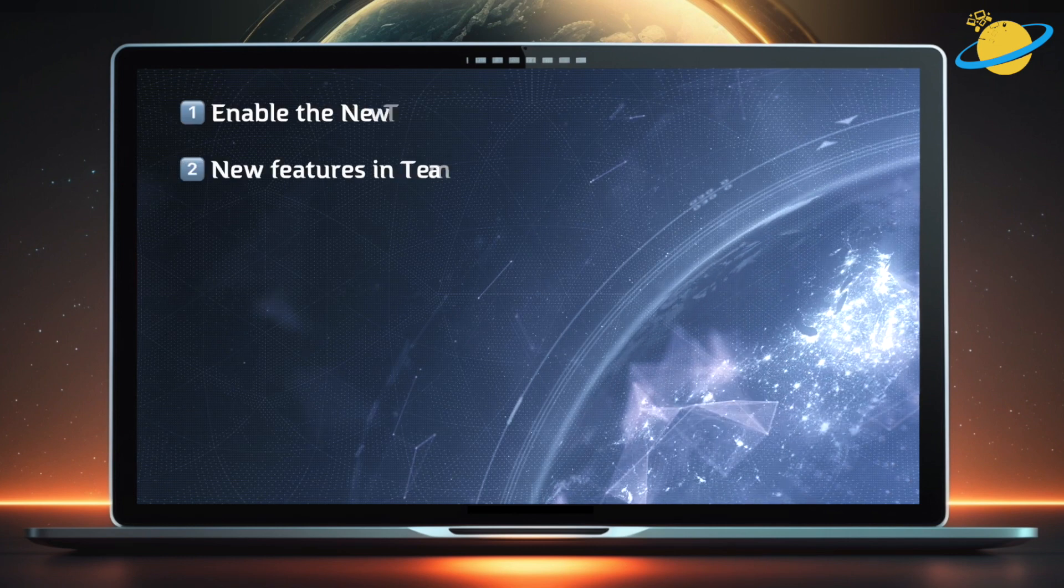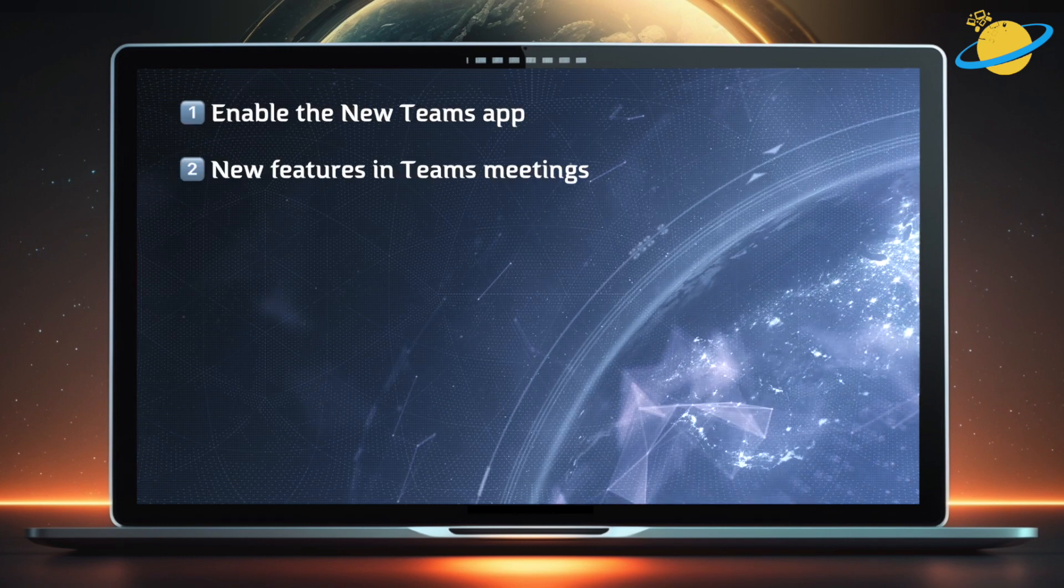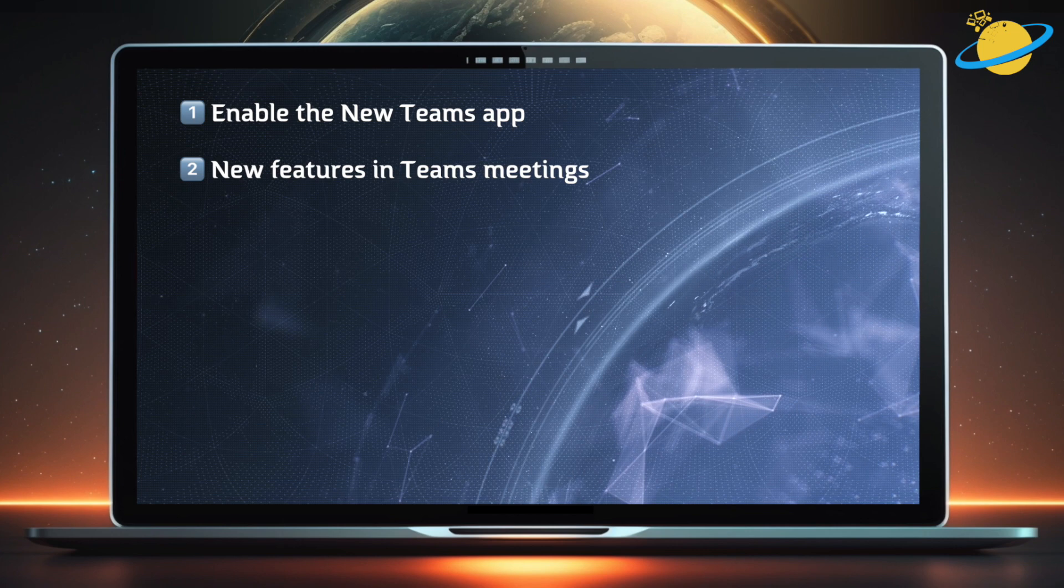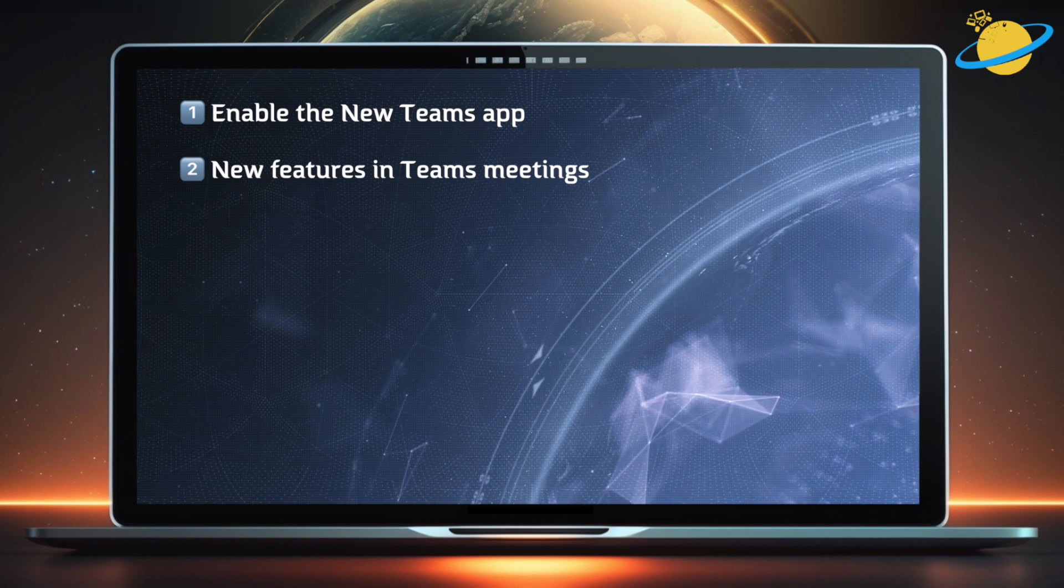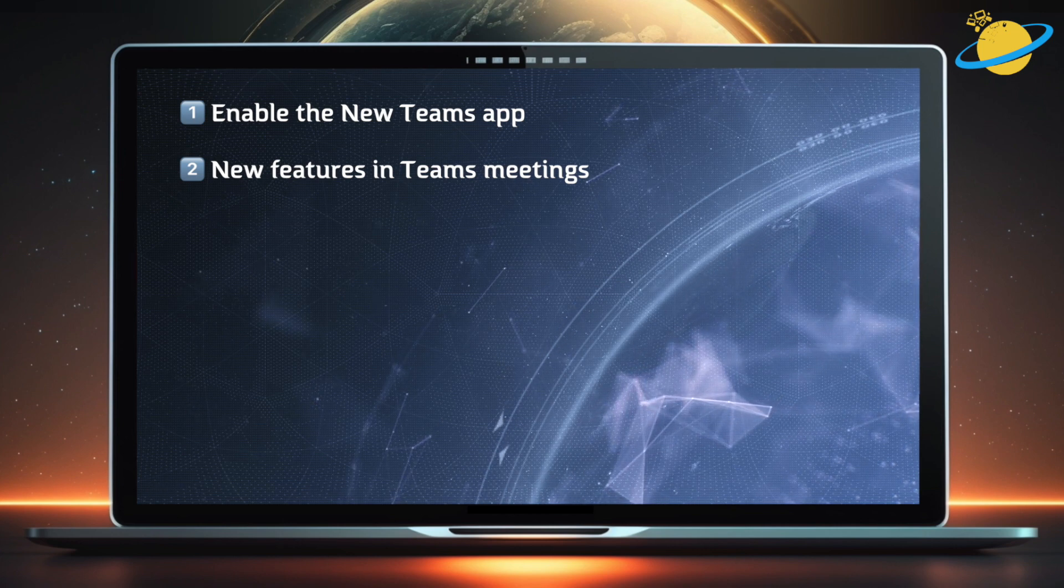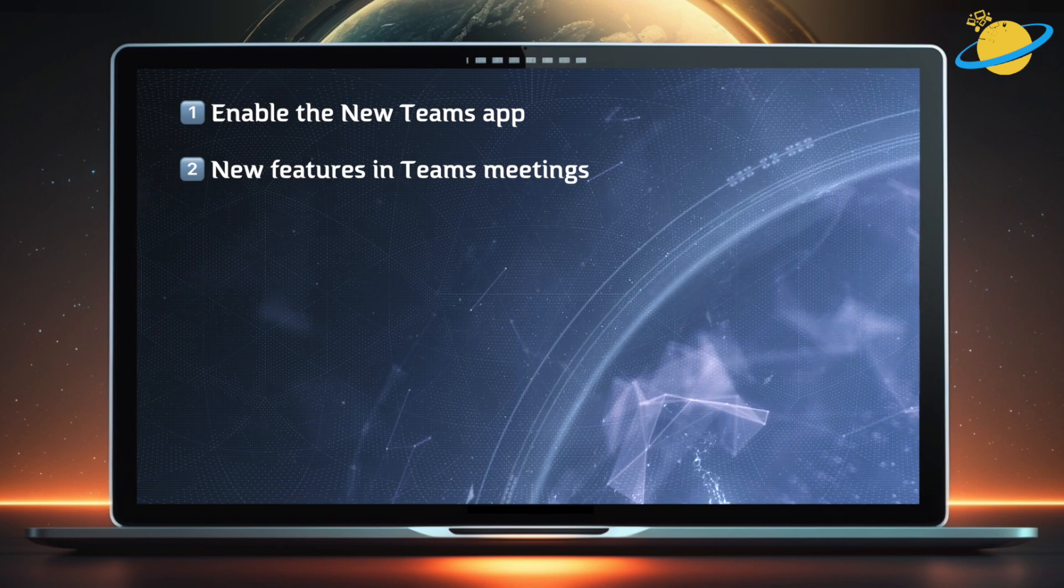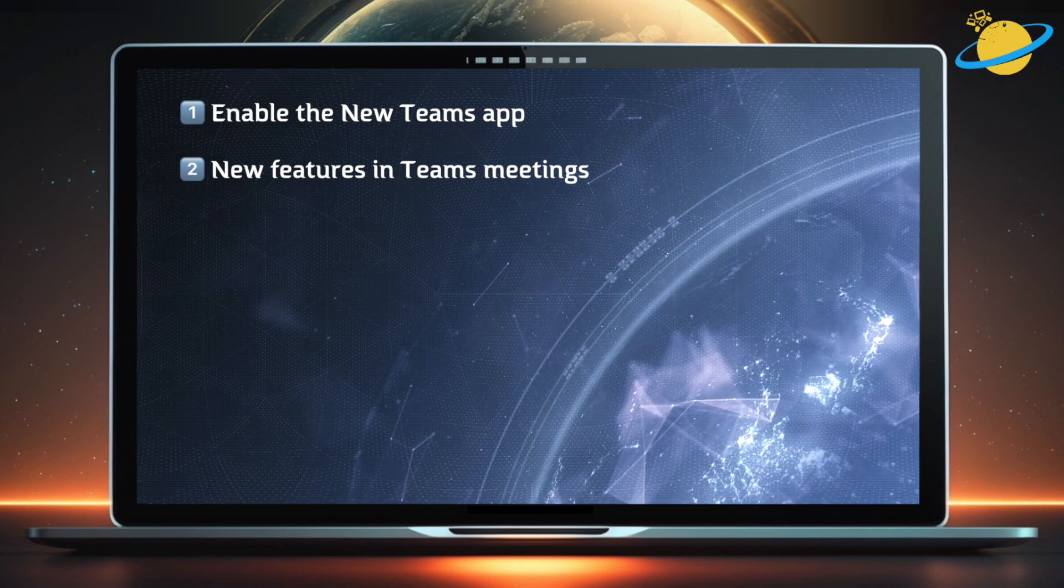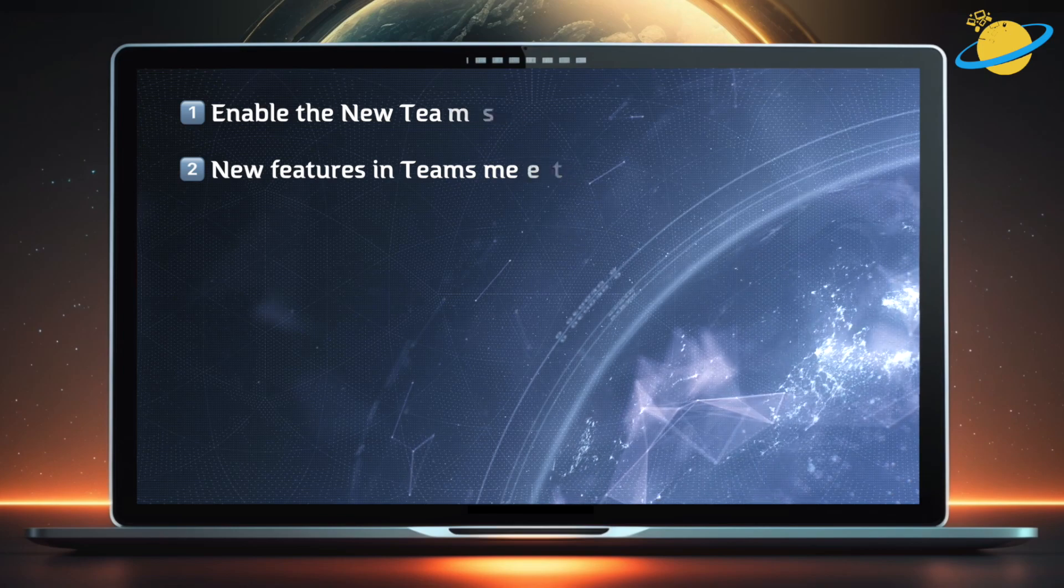First, we'll enable the new Teams application. Then we'll look at the new meeting features, including the portrait blur and video settings, such as green screen, adjust brightness, and soft focus.